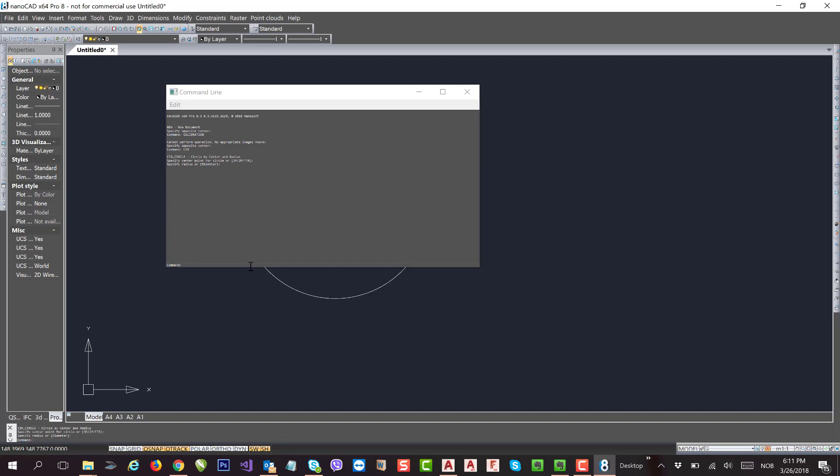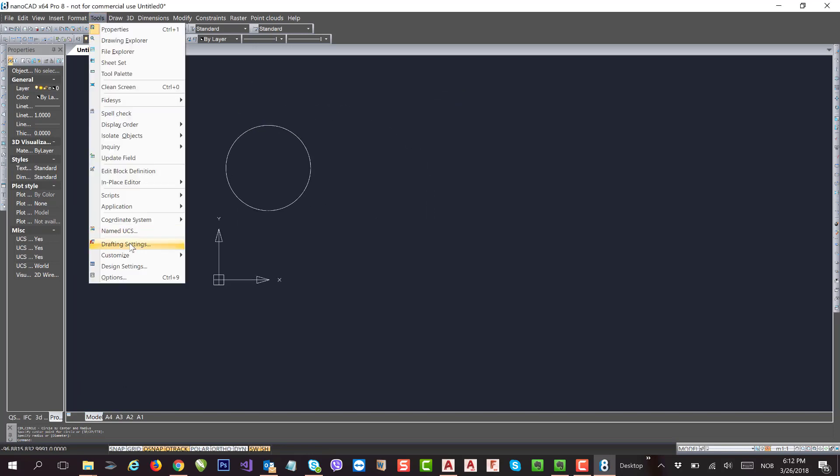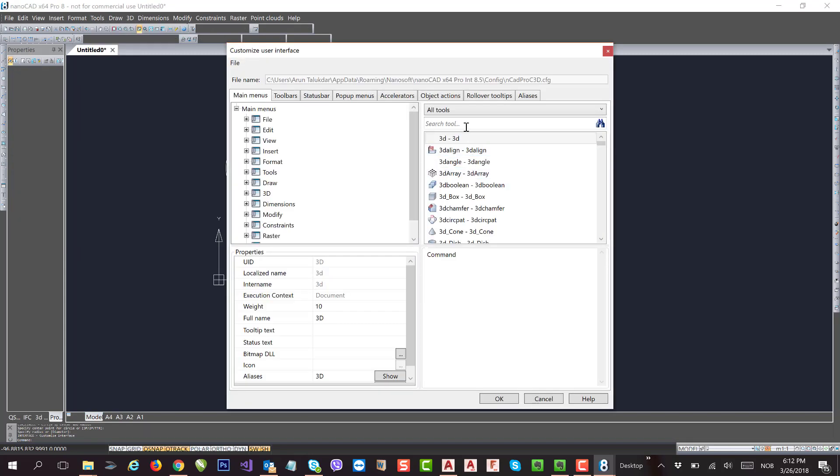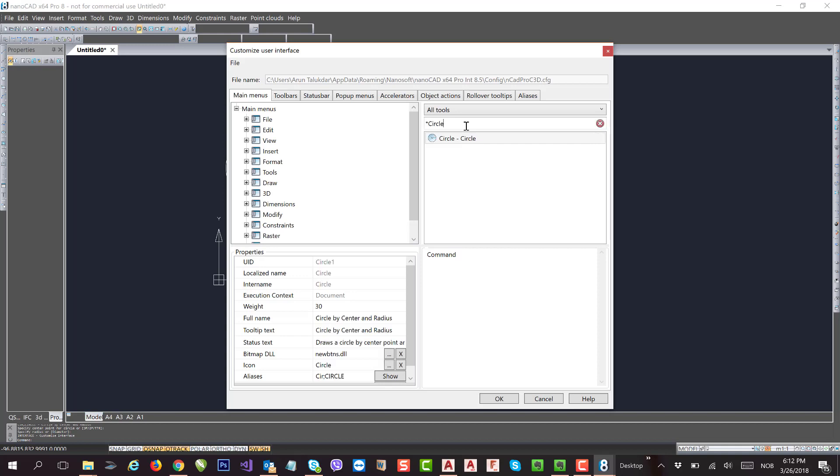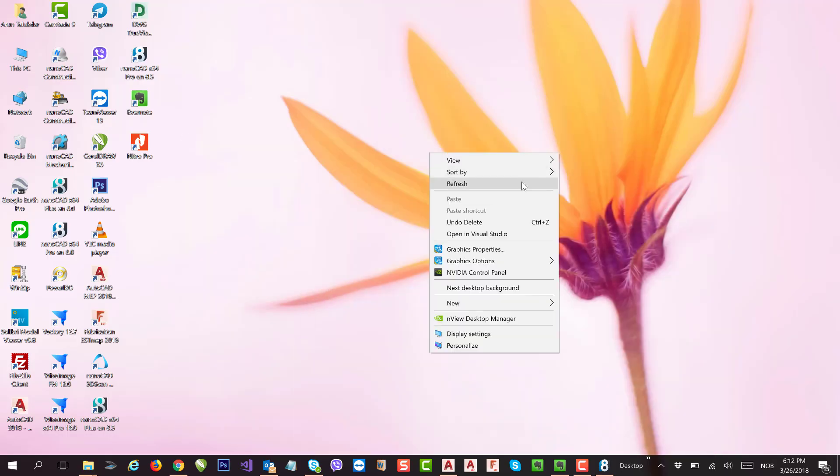Right, as you can see, CIR for circle. So this is how you can update all the shortcuts as per your need. You can customize the user interface. To see the changes you made, you can go to the interface again and type CIR for circle - you can see it is updated. Right, so this is how you can update all the command shortcuts in nanoCAD. Yeah, thank you for watching.